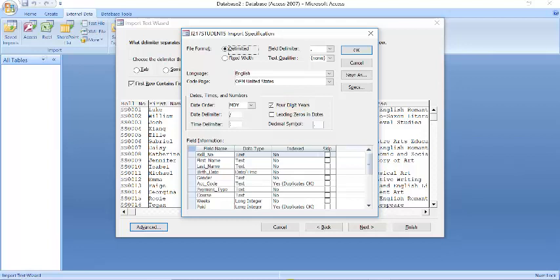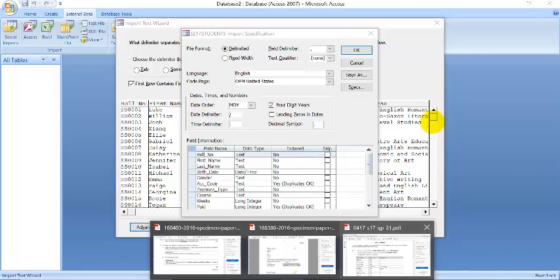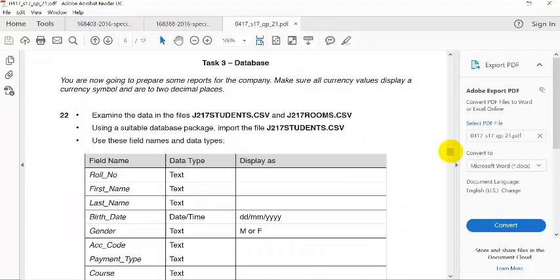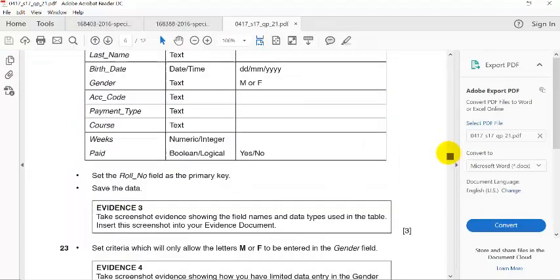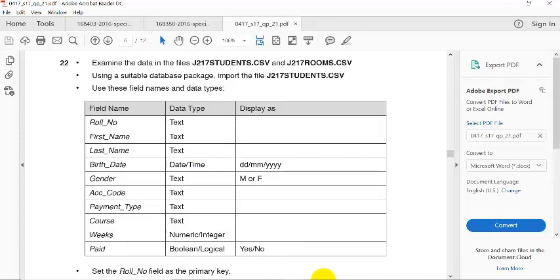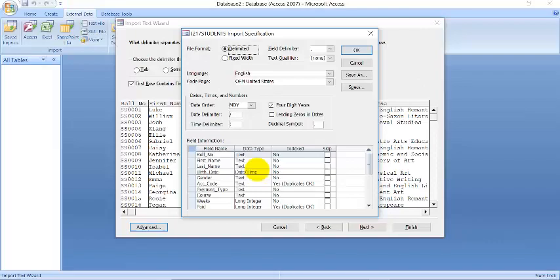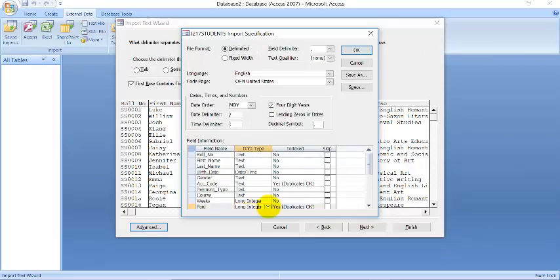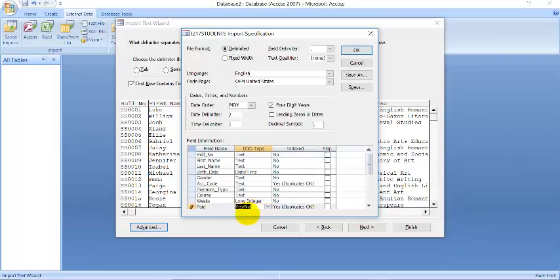And then I click on, what do I have to change here? Let's check through. All I have to change here: text, text, text, date, text, text, numeric, boolean, which is the same as yes/no. So let's see if we have that. I have text, text, date, text, text. Right, the only thing to change is this one, which is yes/no. Is that all we have to do? All right, so let's click on OK.